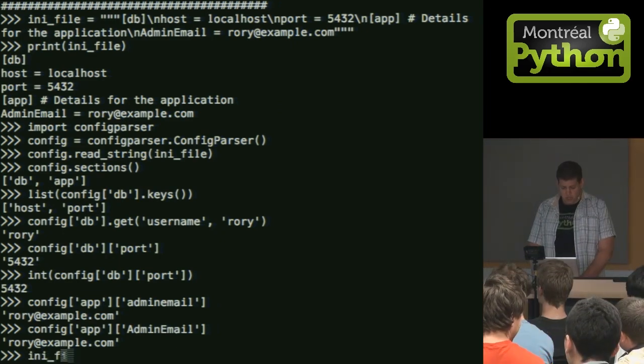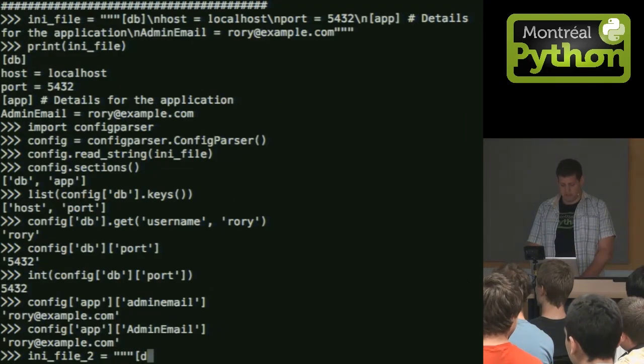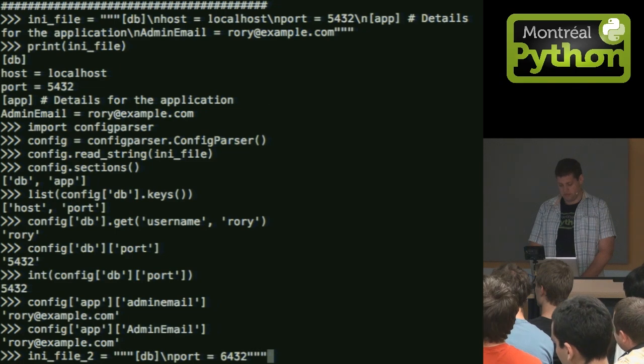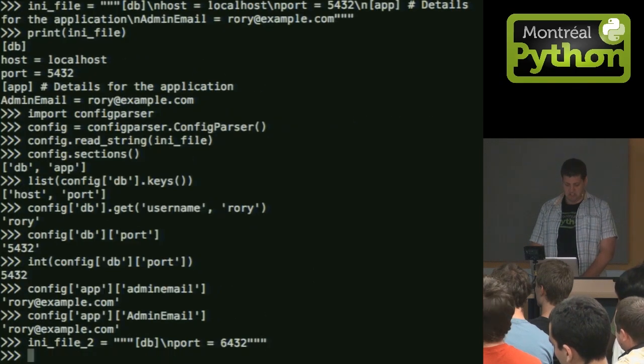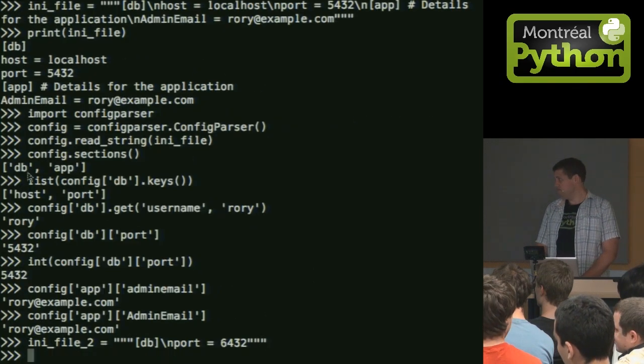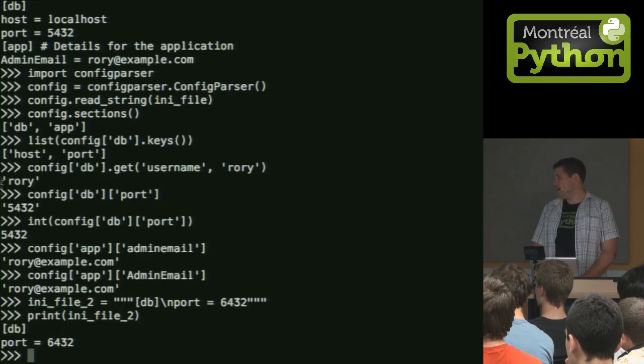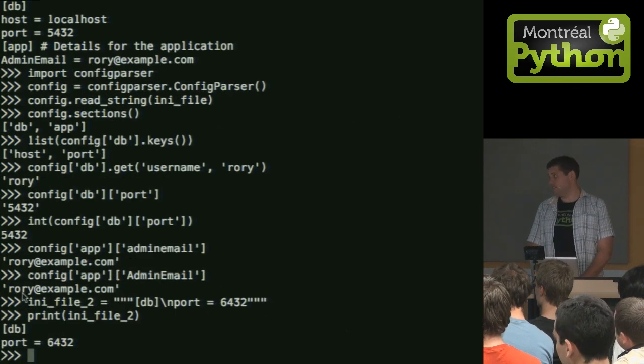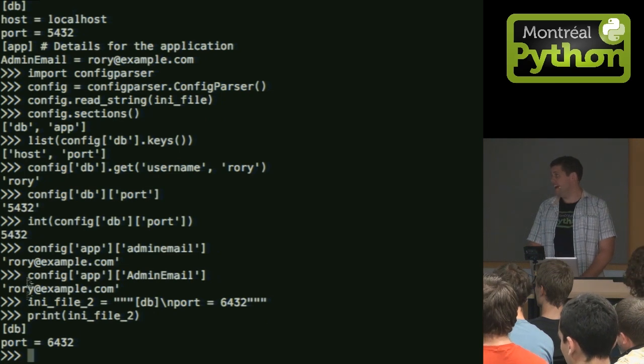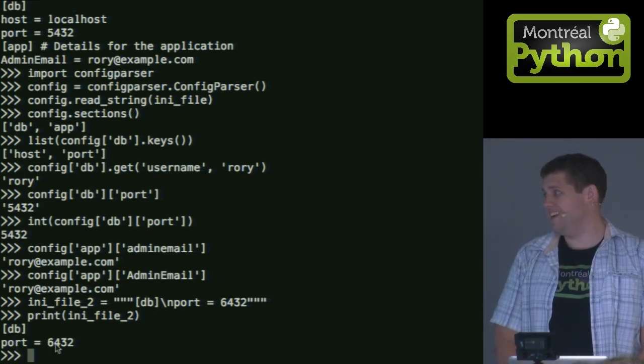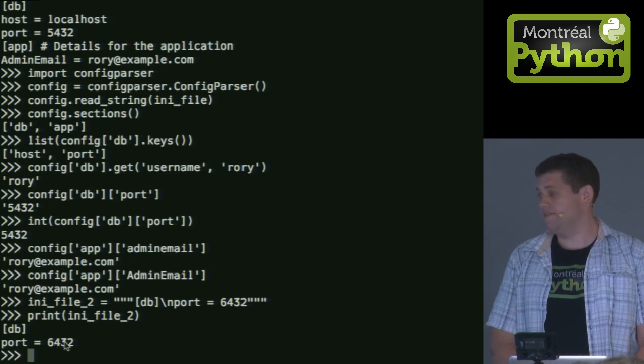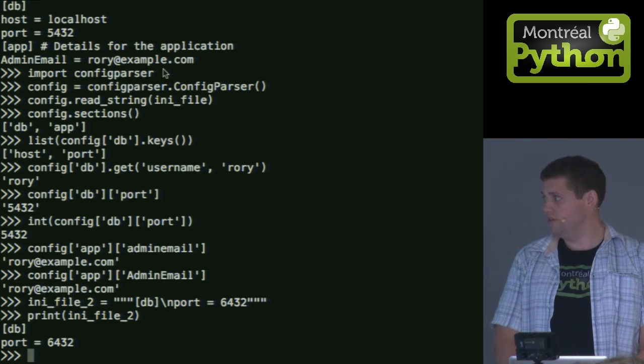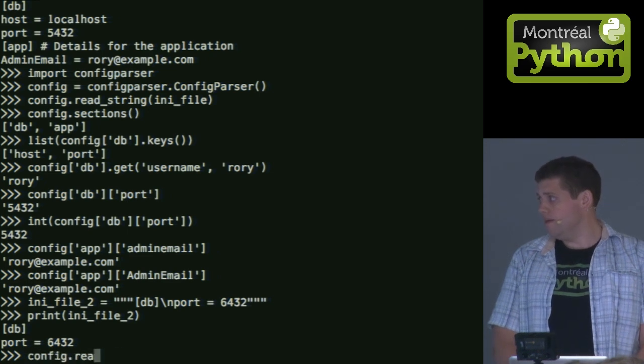And also works as the uppercase. Both will match to the same variable. What's good about config parser is, let's say I have another configuration. So here I have, let me print this out for you. So I have a section called db, like I had above. And I have another variable, port. Now this time it's 6432, not the 5432.